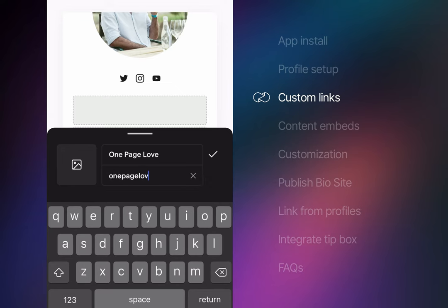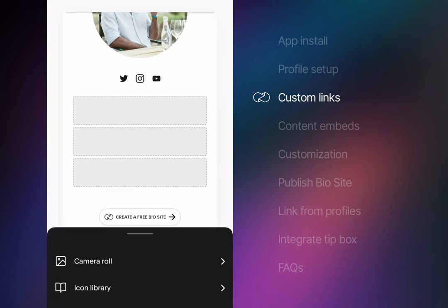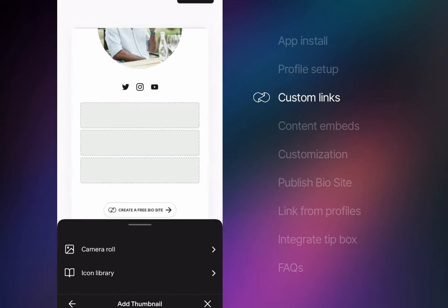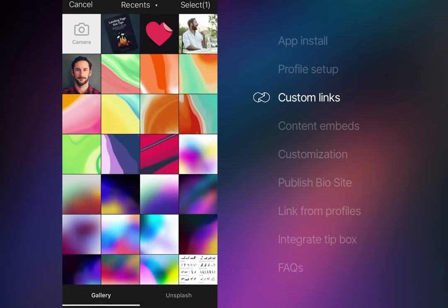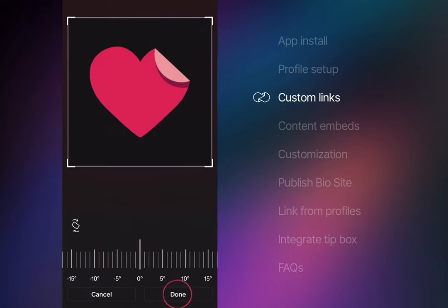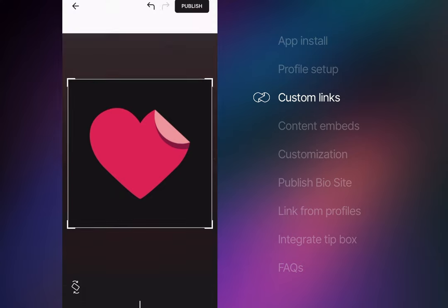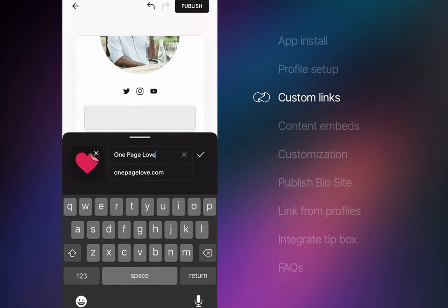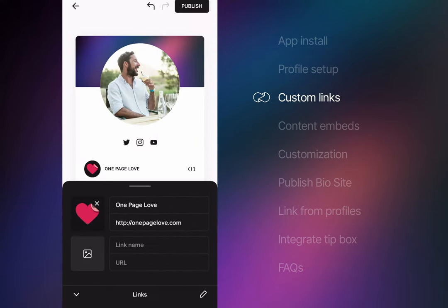Link images are optional, but I'd highly recommend adding one to help differentiate your links. This is especially useful when skimming a profile with a lot of promotion. Here I add the OnePageLove logo.